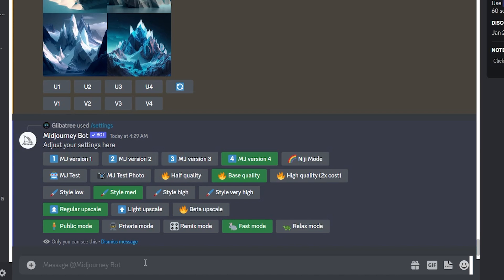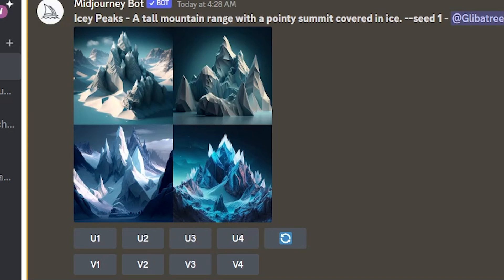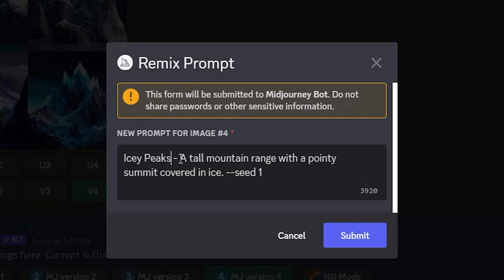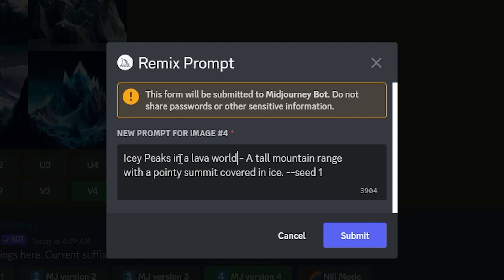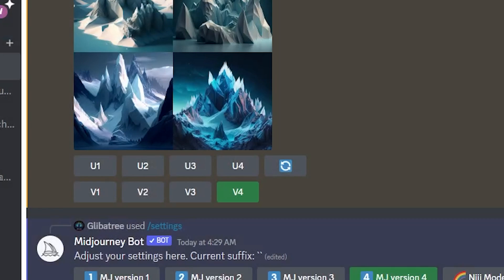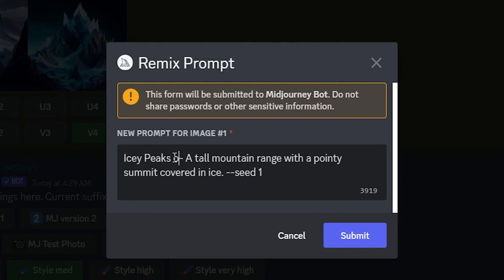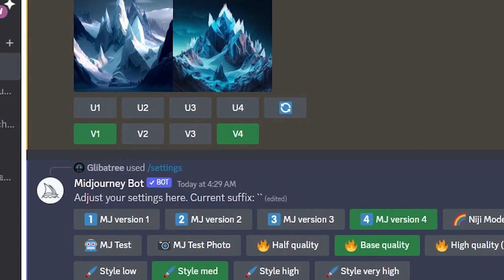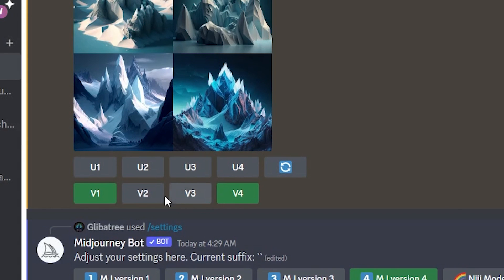The last change I wanted to talk about is the improvements made to the concept of variations. When you select Remix Mode, you can change the prompt you were using at the same time that you request a variation of an image — this is a game changer. It lets you be a lot more precise about the art variations you ask for. If you generate Icy Peaks, you can get a variation of nighttime, sunset, springtime, or even Icy Peaks in a lava world. Remix is incredibly useful as you follow a thread to make it exactly what's in your head.